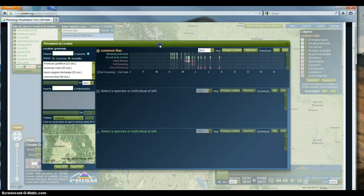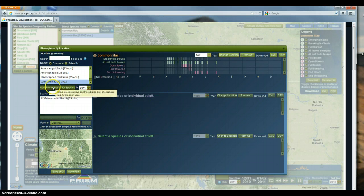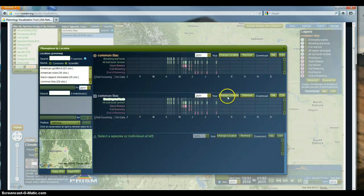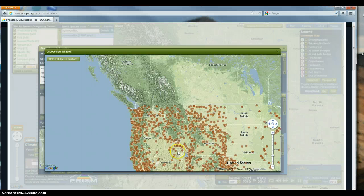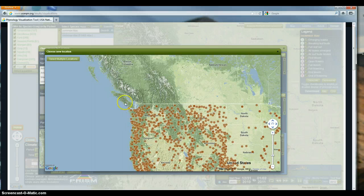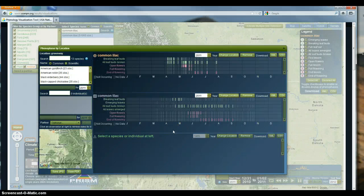To compare the Greenway site in Spokane to another site, I add a placeholder and use the 'add phenophase by species' option. They give you a 'change location' option, so I select that. This gives me all the different locations I can choose from - you could select multiple locations to compare Washington versus Oregon, but I just want Pioneer Creek. I add that to the list and see the Pioneer Creek data.